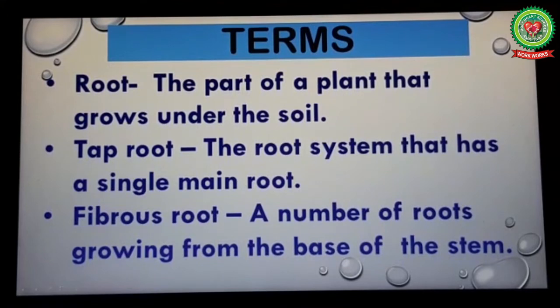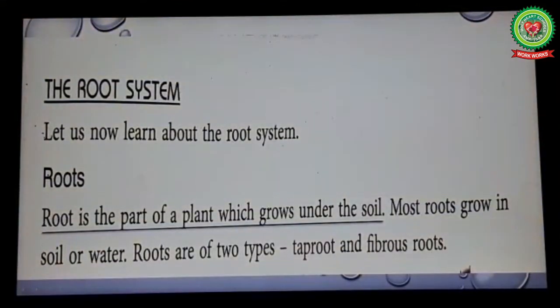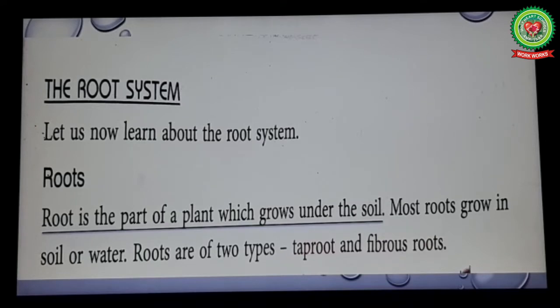Now let's start reading the root system. Let us now learn about the root system. Root is the part of a plant which grows under the soil. Underline this line. Now, most roots grow in soil or water.